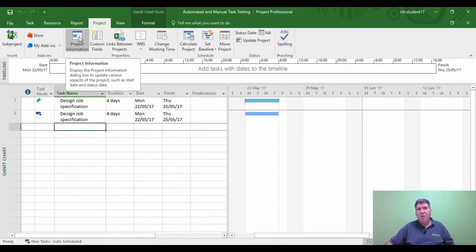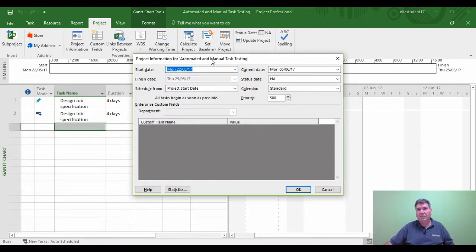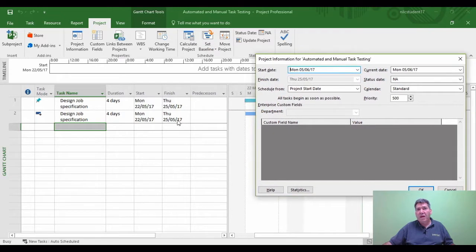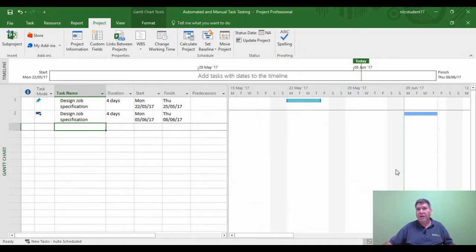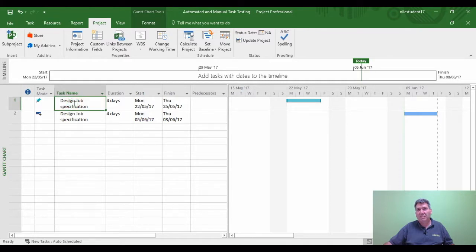I'll go to the Project tab, then Project Information, which is where we set the project start date. If I change the project start date to the 5th of June — the automated task's start date automatically came from the project start date. Now I've changed it to the 5th of June, so the automated task is going to be affected and will move out accordingly. And there we go — the automated task has now moved out to the 5th of June, whereas the manual schedule task has remained in place.